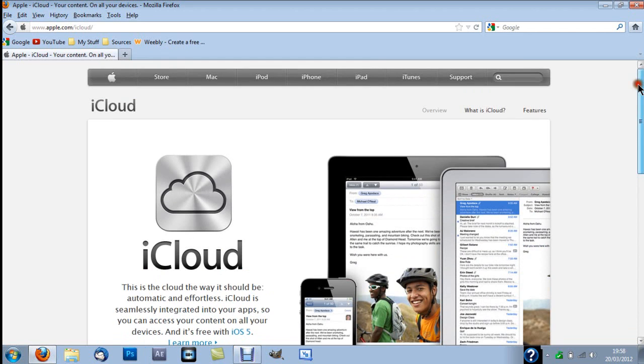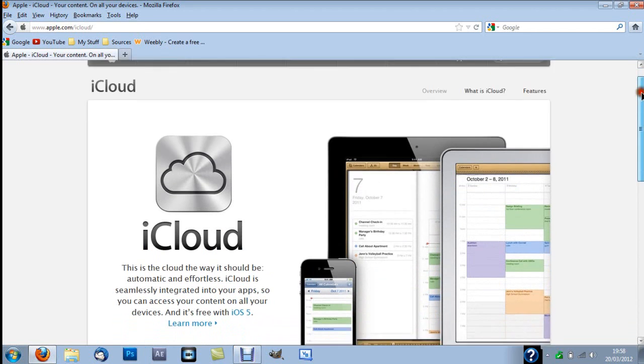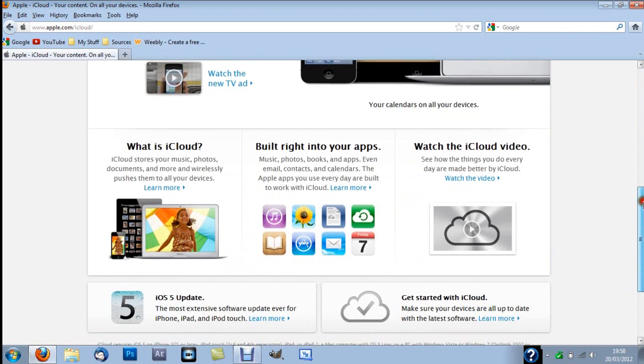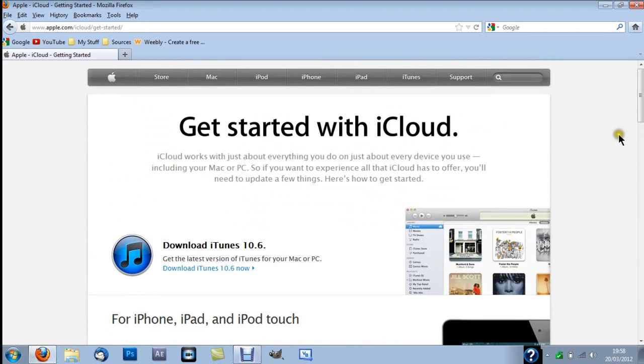So what you wanna do, you wanna go to the link in the description, which will take you to here. Then what you do, you go to the bottom, click get started with iCloud, click that.